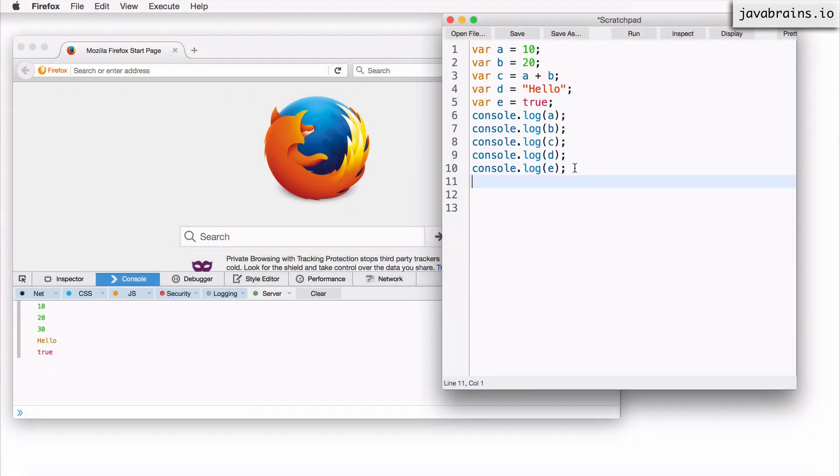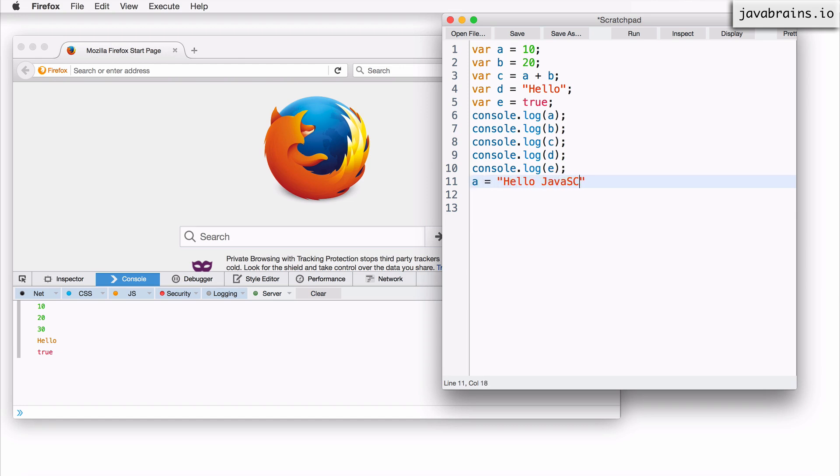Now we know that a has value of 10, right? A is a number. Now I can as well say a equals hello, JavaScript.